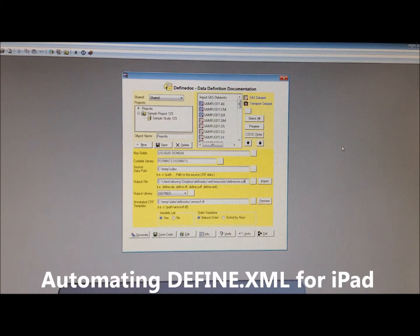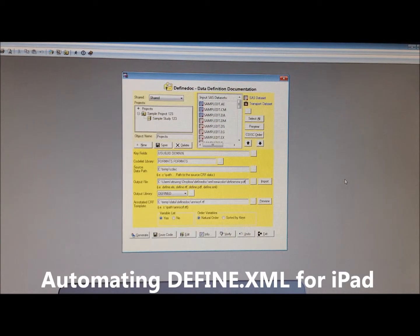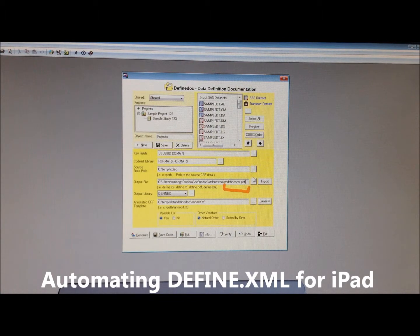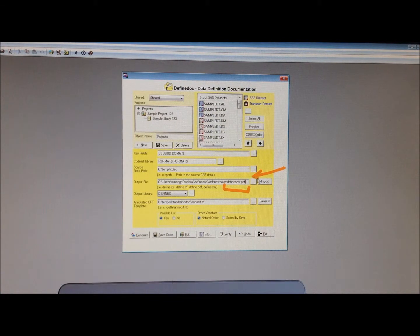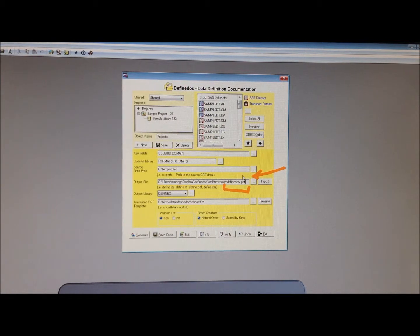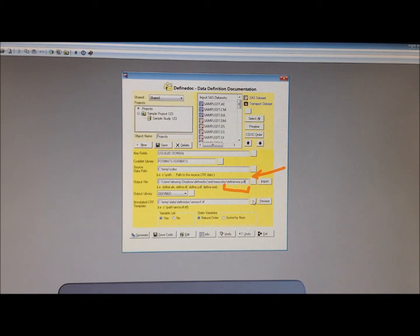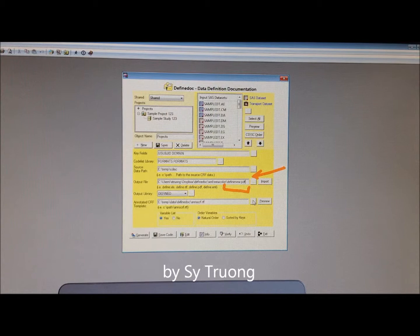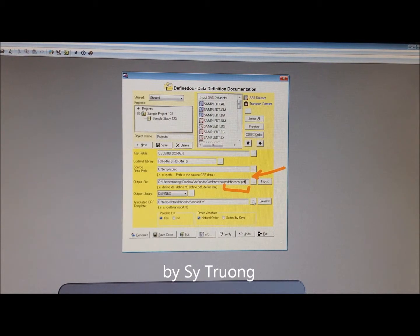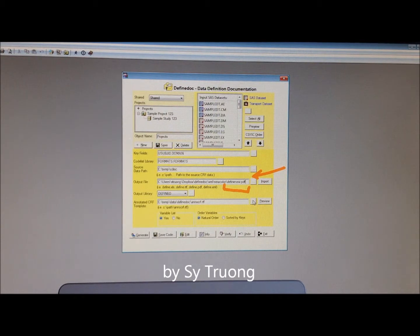This tutorial will show you how to generate a Define PDF or Define XML as specified here in the Define doc tool, but then also make those files available to be viewed on the iPad using a clinical reviewer iPad app.